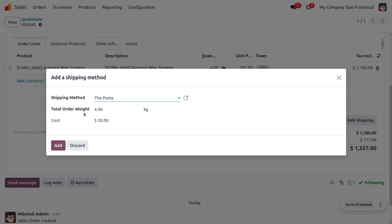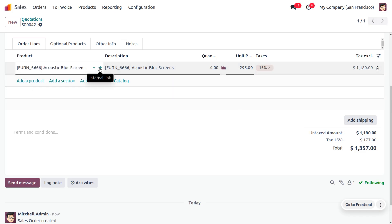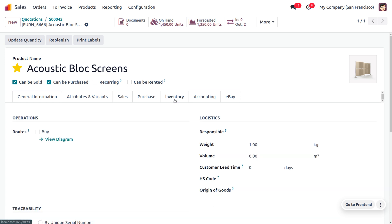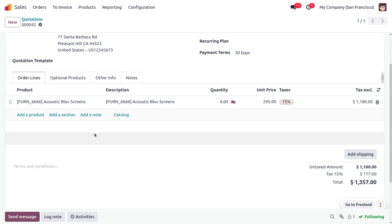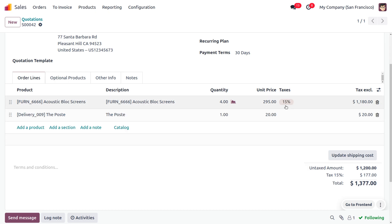You can add the shipping method here. By default it will be set as local delivery, but you can also set the shipping method you want. Once you choose the shipping method, the total order weight will be automatically calculated, and the shipping charge will also be applied based on the rule we set. The weight of the product is calculated from the internal link of the product — under the inventory tab you can set the weight, volume, and logistics details so that the weight is automatically calculated when shipping.